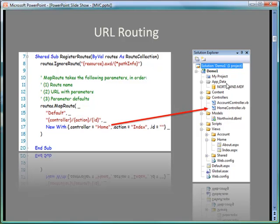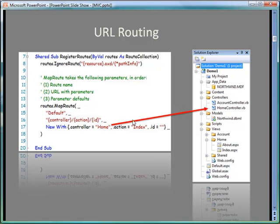Now over here in my Solution Explorer, notice that I have a folder called Controllers. These contain all the controllers in my application. Notice they all have a suffix of the word controller, and so when we specify home here we are implicitly talking about the home controller. So that's going and pointing to this home controller procedure right here. Notice we also have an account controller, and as I build the application in the subsequent videos you will see me add more controllers to this folder.